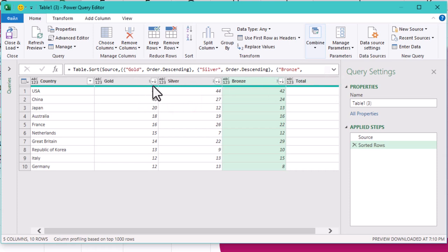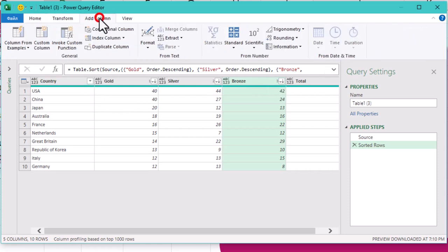We'll do the same for silver and bronze. Time to rank these countries. We can add an index column starting from 1, which we will proudly rename as rank.